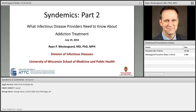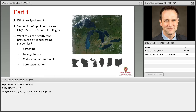Thanks very much. I'm glad to be back to give the second part of this two-part webinar. The title we decided on initially was 'What Infectious Disease Providers Need to Know About Addiction Treatment.' As it turns out, there are probably not many infectious disease providers in the audience, so we're going to proceed with more clinically-oriented topics. Today we'll look more at what happens in the clinic and some barriers to effective treatment.